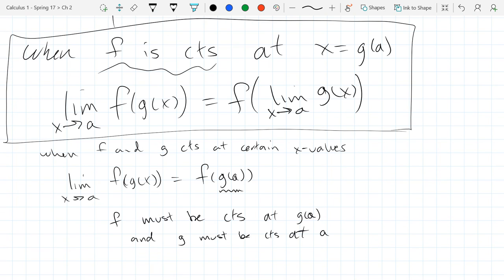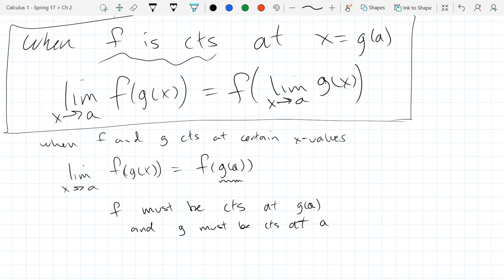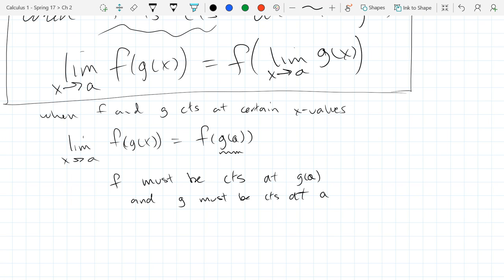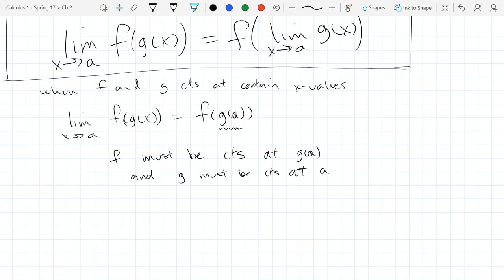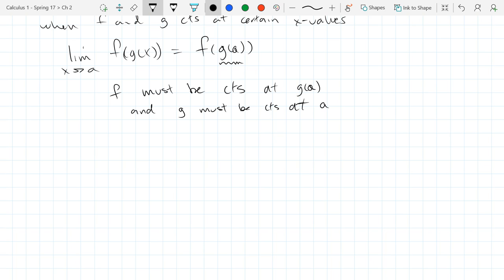So that's when you're allowed to push the limit through an outer function - it's a little bit tricky. The good news is most of our functions will be continuous at a majority of the values, so we'll be able to just push the limit through when needed for most of the functions we'll be looking at.